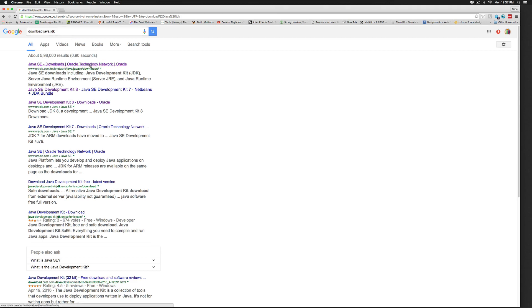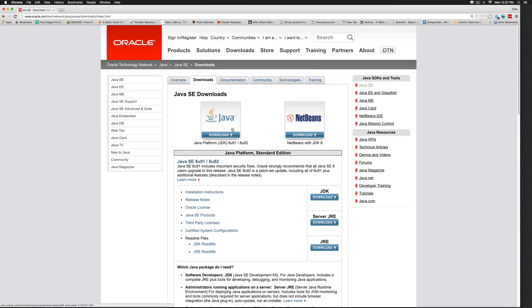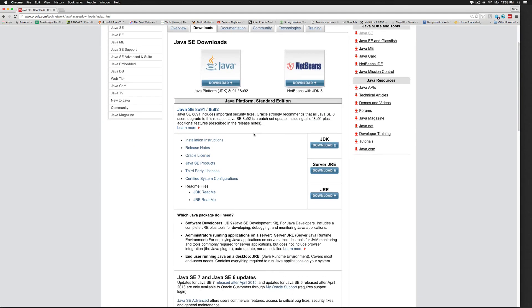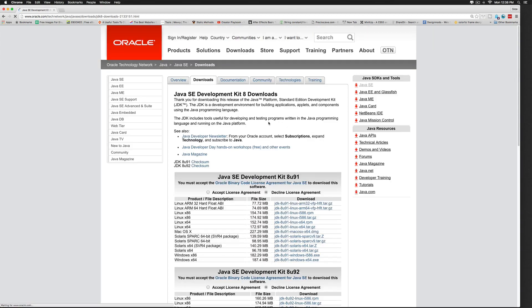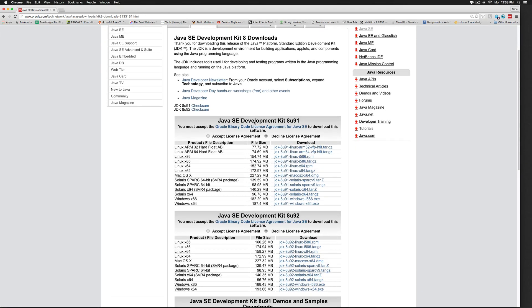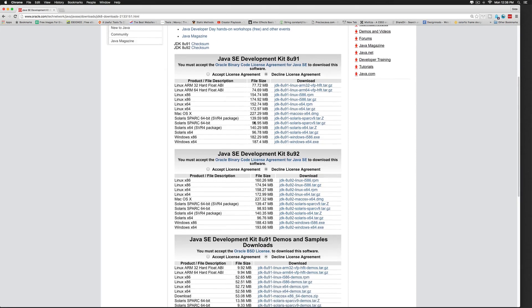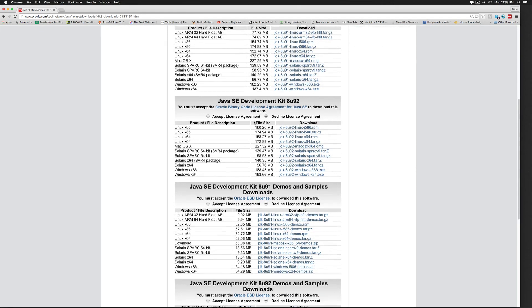So once you click on the link, which is from oracle.com, you are taken to a page where you see the link for JDK. Just hit the download button here and we are taken to a page where we are shown different versions available.